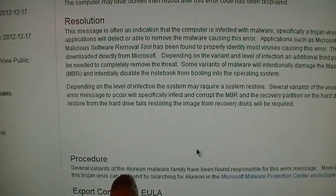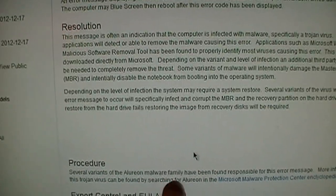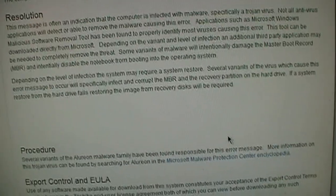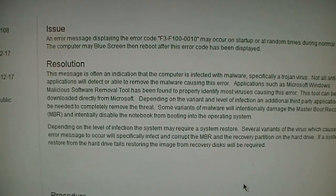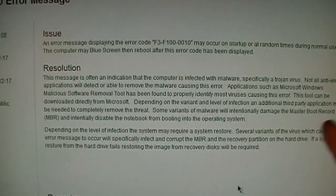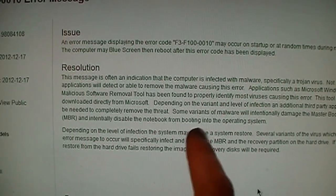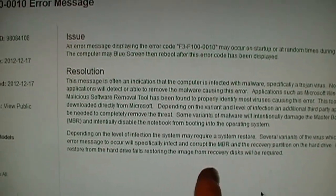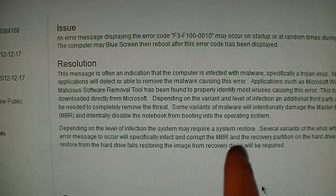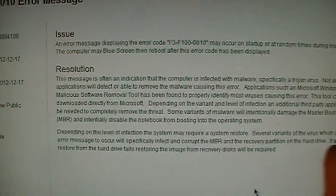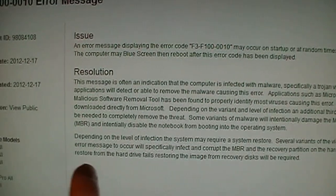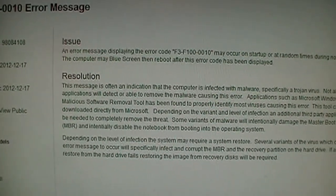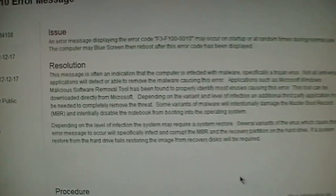It says several variants of the Ellurion malware family have been found responsible for this error message. It says some variants of malware will intentionally damage the master boot record and intentionally disable the notebook from booting into the operating system. It will specifically infect and corrupt the MBR and the recovery partition on the hard drive. It says if a system restore from a hard drive fails, restoring the image from recovery disks will be required.